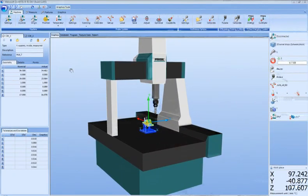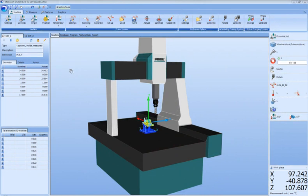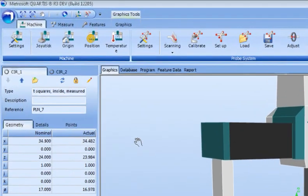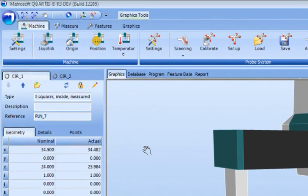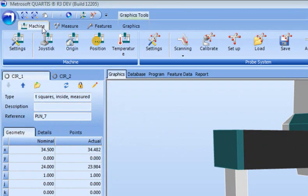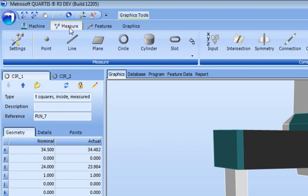The Microsoft concepts behind the Ribbon is that it should be the one and only place to look for functionality in your software. The required functions for a measuring task are separated into three main tabs in the Quartis Ribbon: Machine, Measure, and Features.